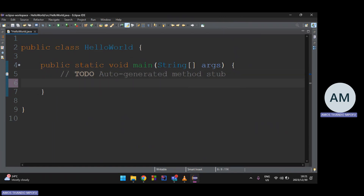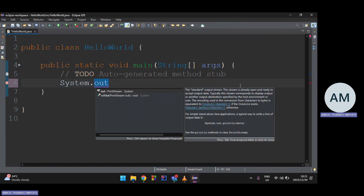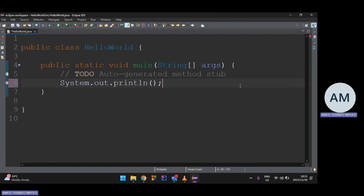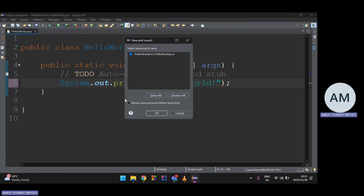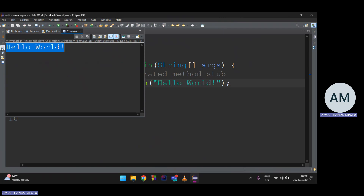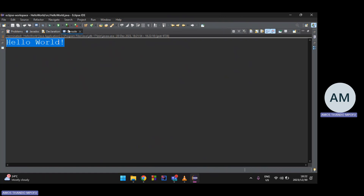As you get used to Java you'll learn shortcuts, but for now I'll type in full. To output to the console, type 'System.out.println' followed by a semicolon, then place the text you want to print — 'Hello World!' — in parentheses. Click the Run button. On first run, Eclipse will ask about saving resources before launching — click OK.